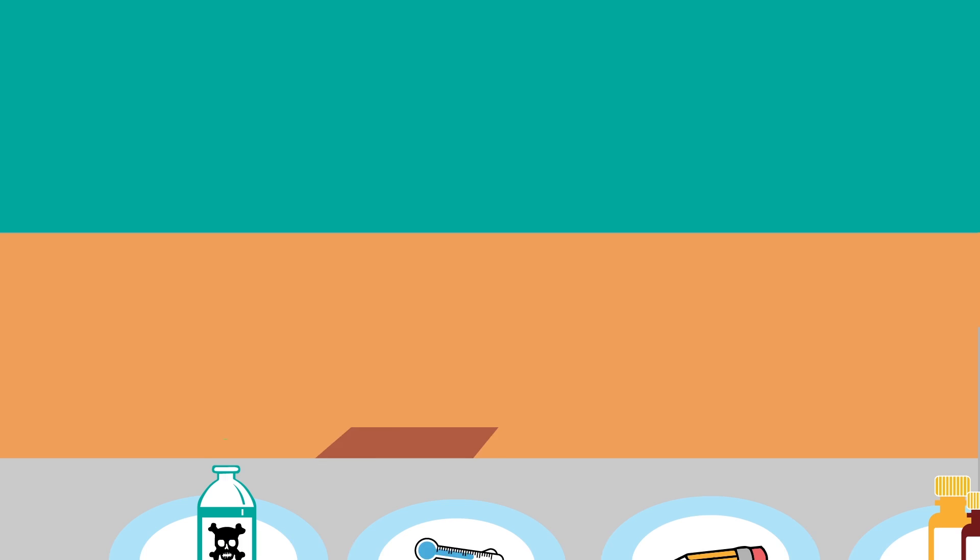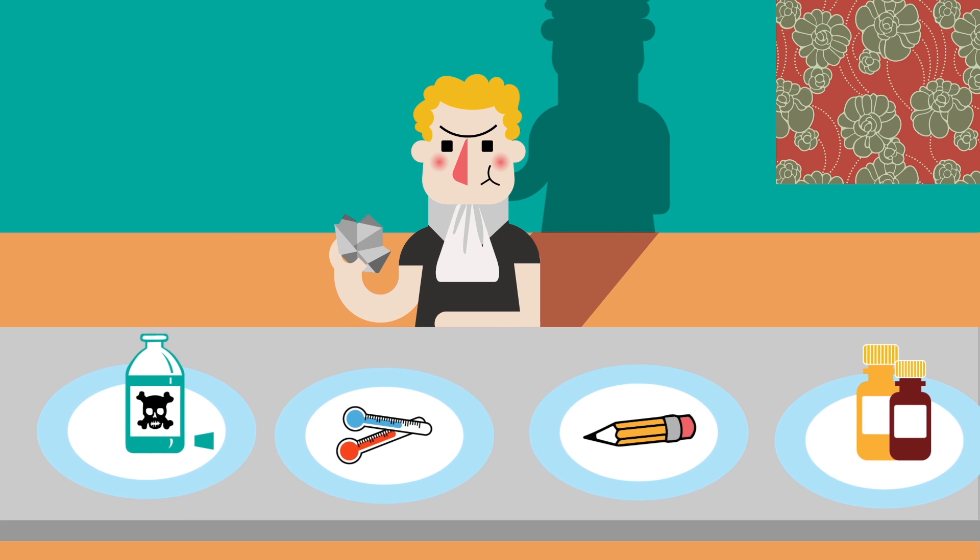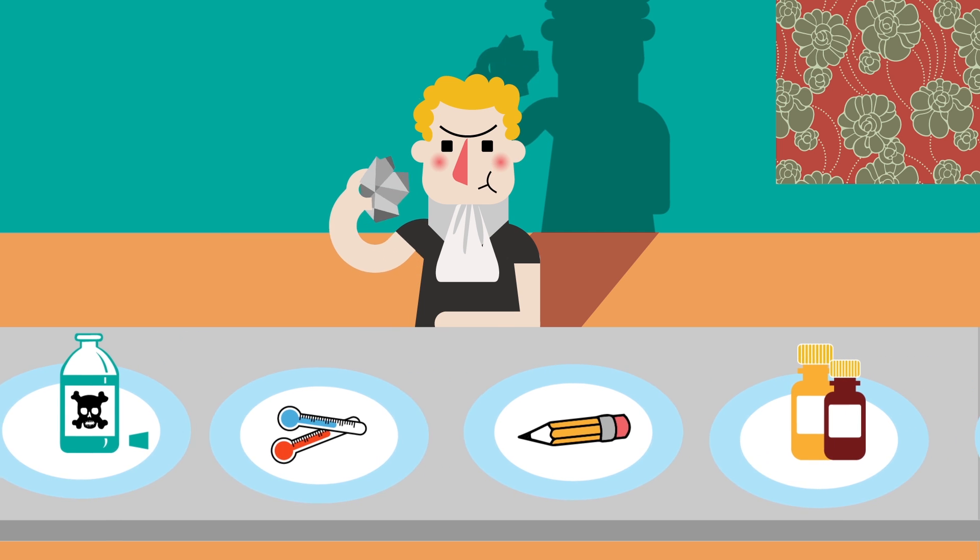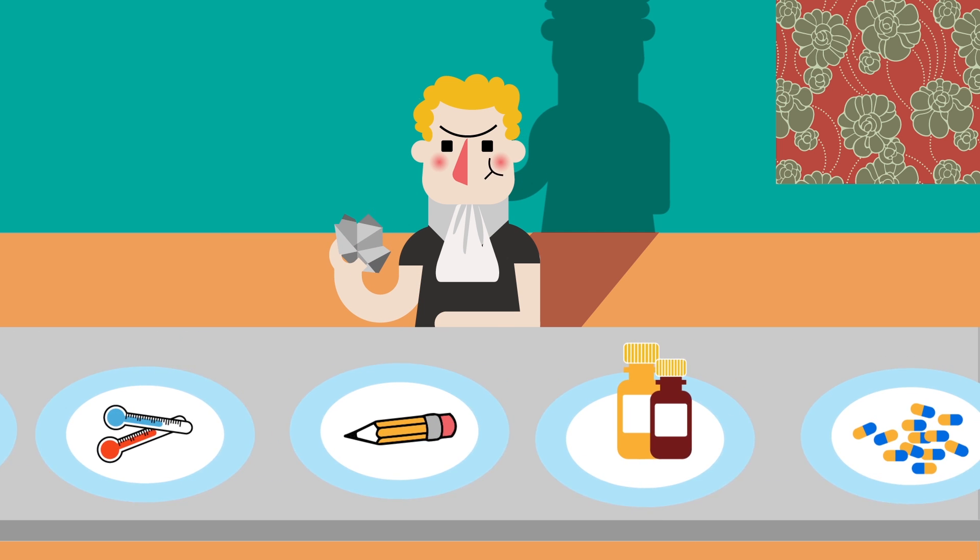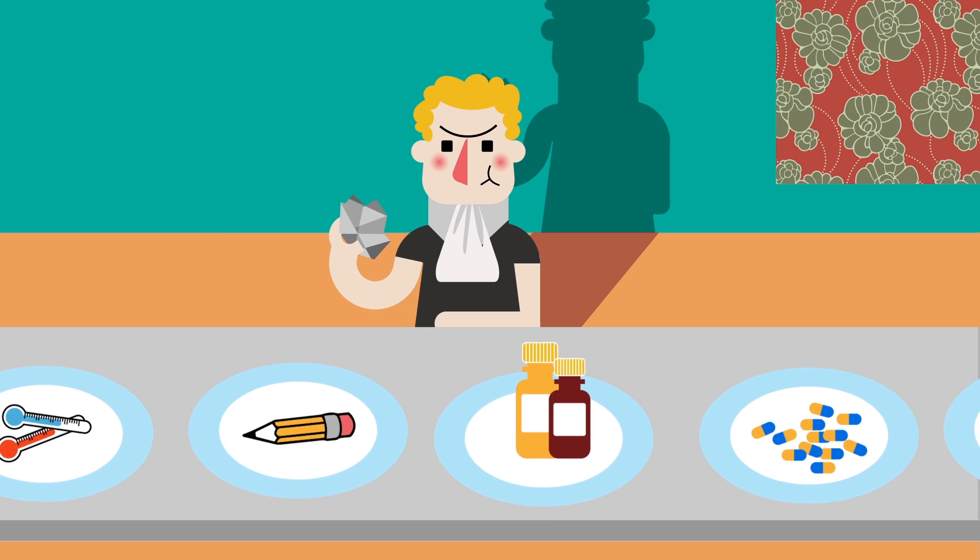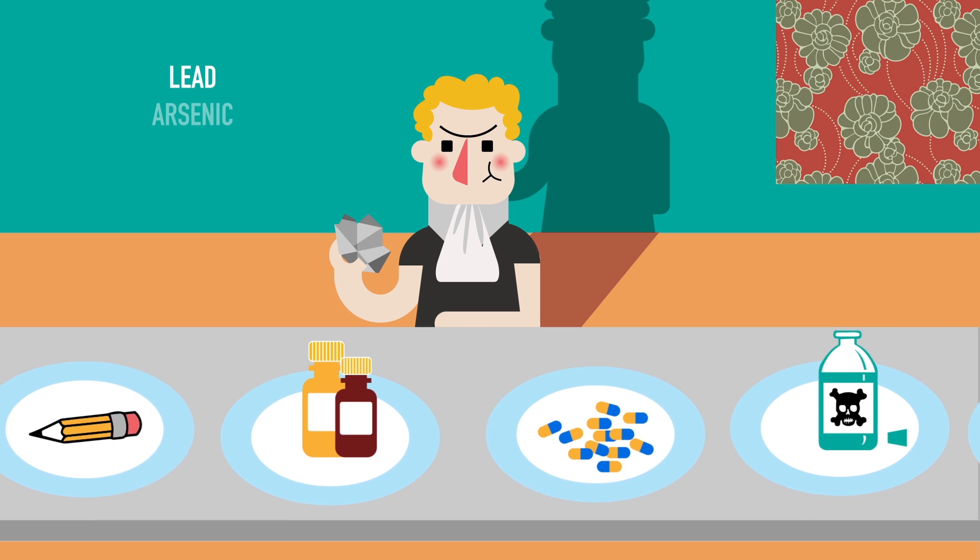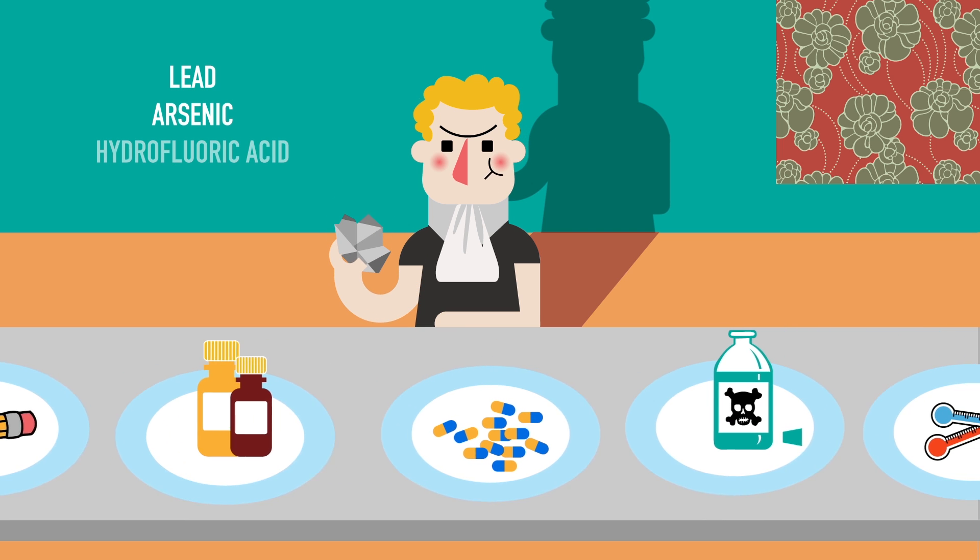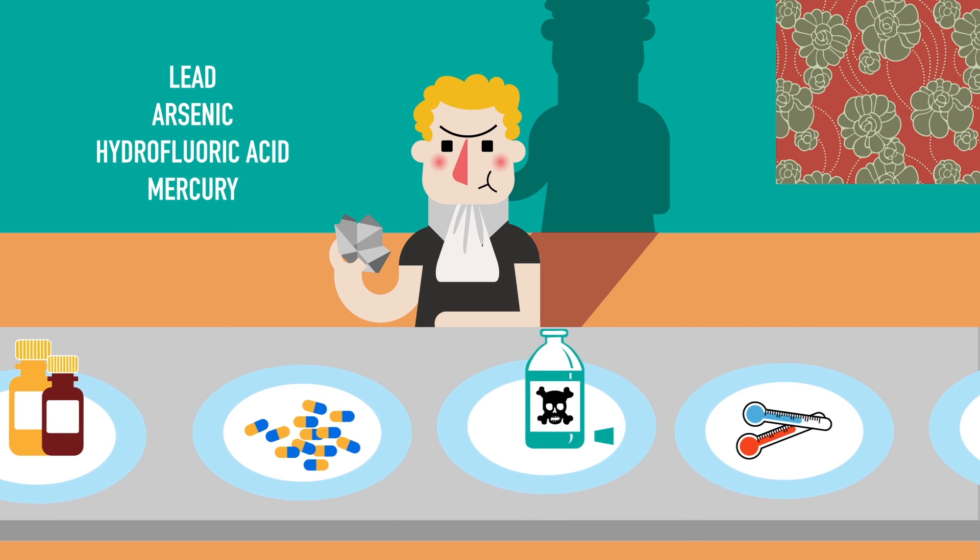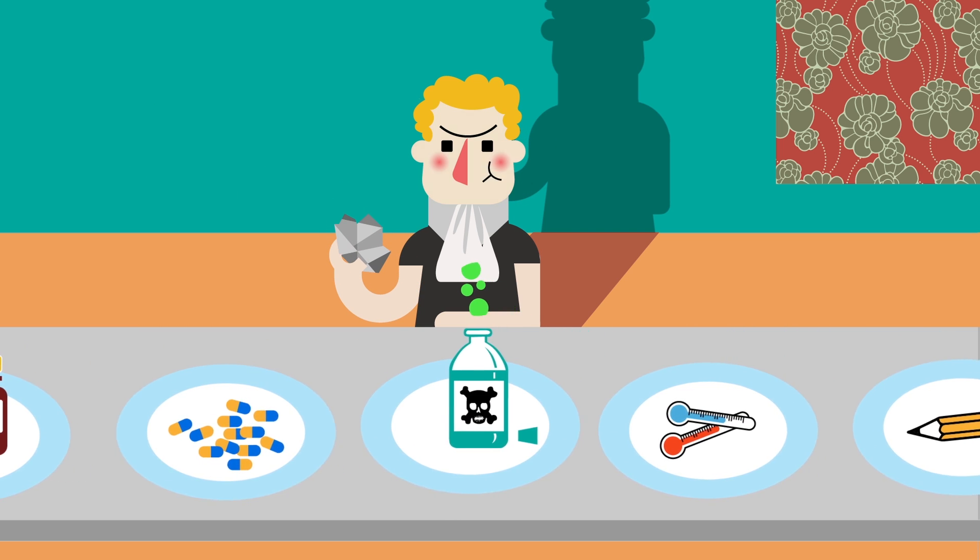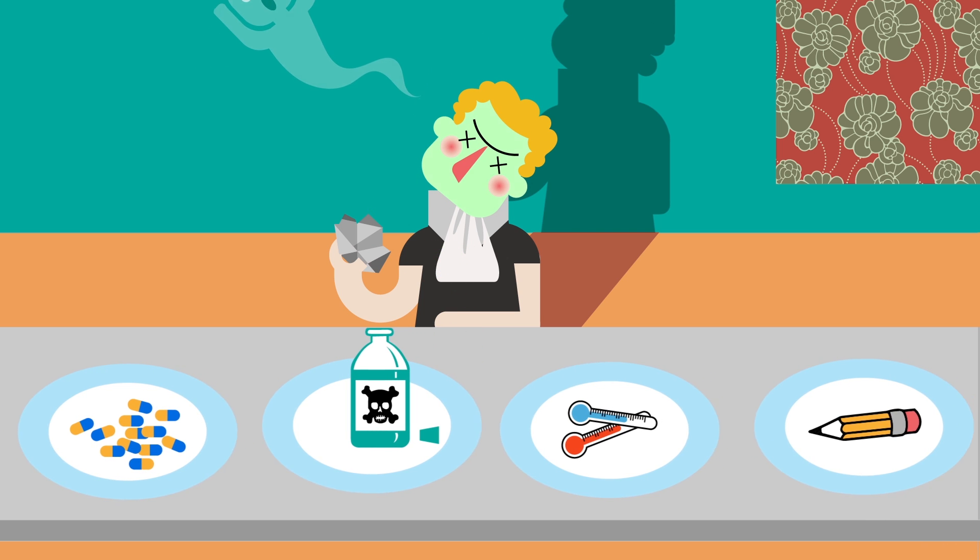Part of Scheele's study of compounds and elements involved tasting them, including ones we later discovered are toxic like lead, arsenic, hydrofluoric acid, and mercury, leading to his death by poisoning at the age of 43.